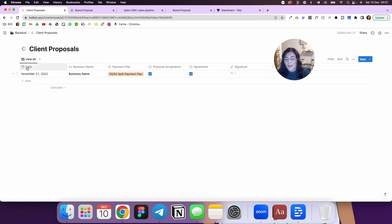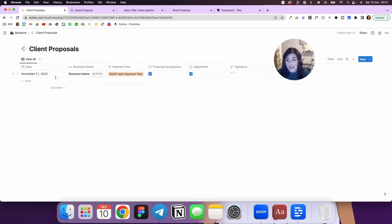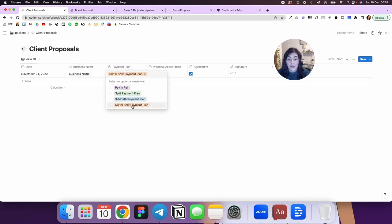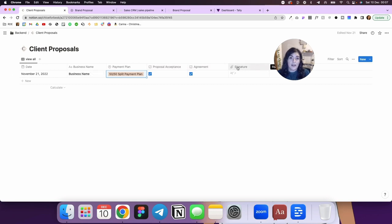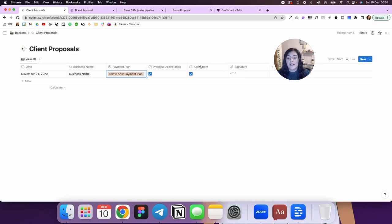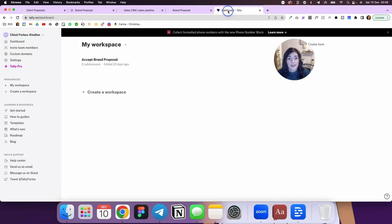So you just have to make sure these columns are in place. You need a dates column, business name, payment plan, and you need to include your options here as well. Box for proposal acceptance, a box for client agreement, and a files and media column for their signature. And this is important because we need to match it up in Tally.